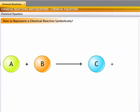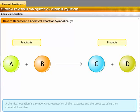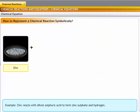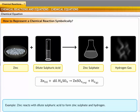A chemical reaction is typically expressed in terms of a chemical equation. A chemical equation indicates the components in a reaction, the physical state of each reactant, and the products of the reaction. Thus, a chemical equation is a symbolic representation of the reactants and the products using their chemical formulae. For example, zinc reacts with dilute sulfuric acid to form zinc sulfate and hydrogen gas — solid zinc reacts with dilute sulfuric acid to form an aqueous solution of zinc sulfate and hydrogen gas.